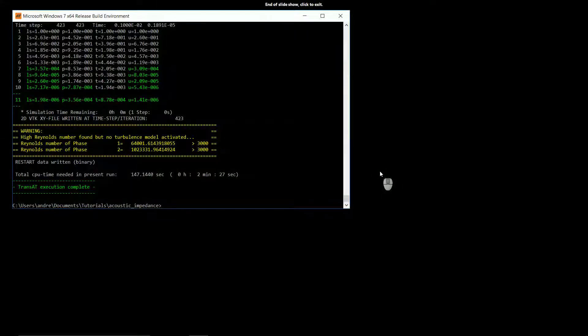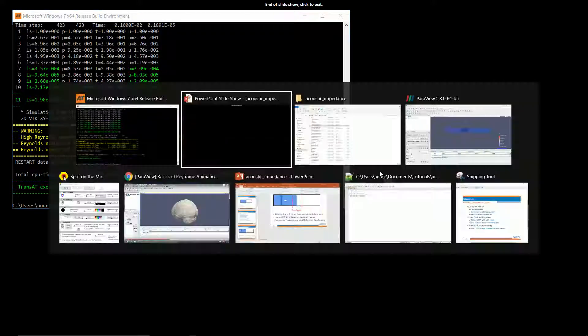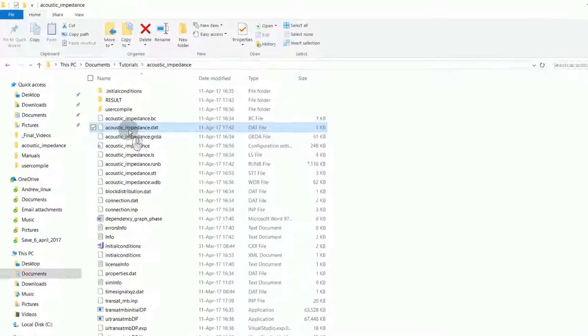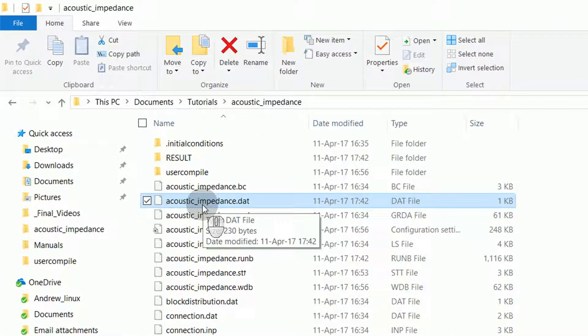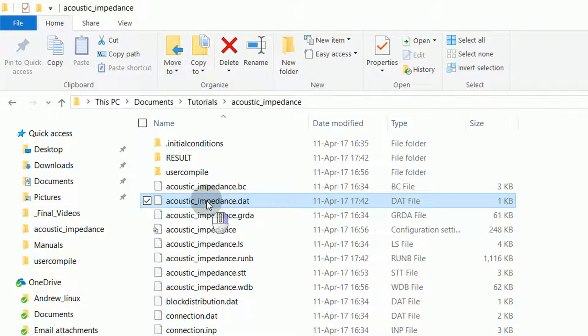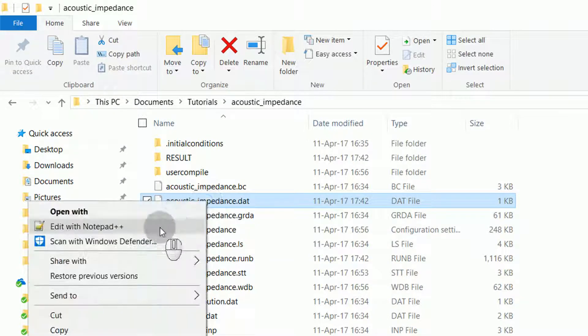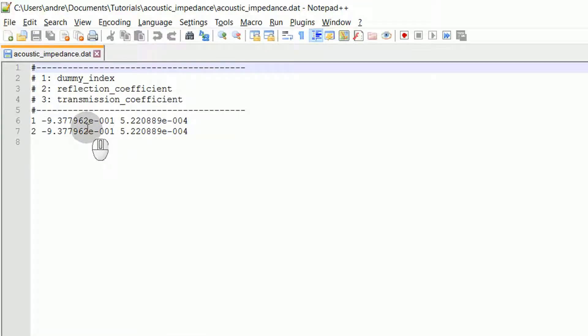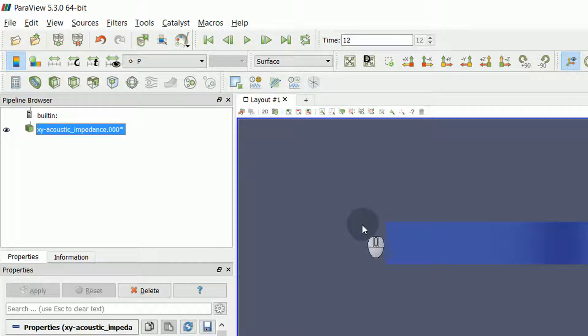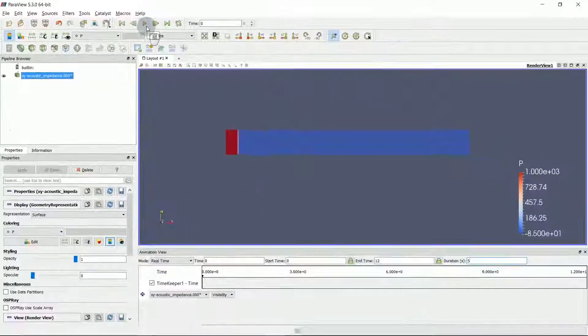With the simulation finished, we can check the results of our UDF, as well as the ParaView results. First, I'll go to the project directory. I will notice there is a file called acousticpedance.dat. This is the file created by the UDF. If I open it, I will notice it has plotted the data we requested. Next, I will load ParaView. In ParaView, I've created an animation showing the pressure wave move through the domain.